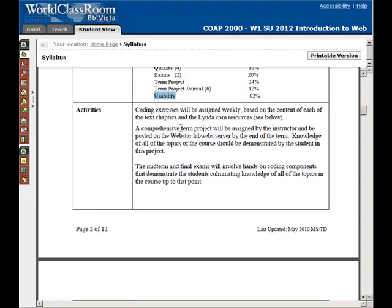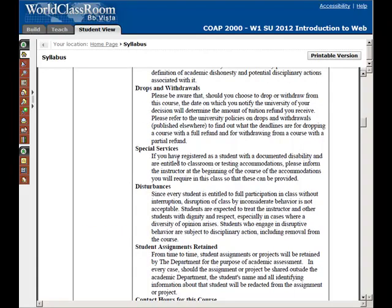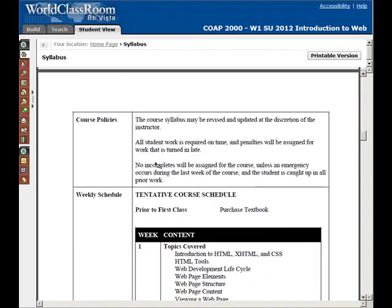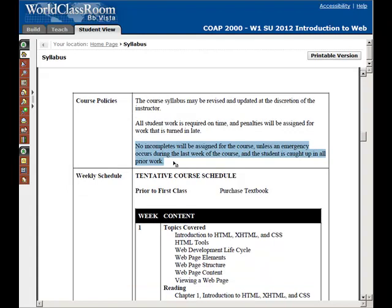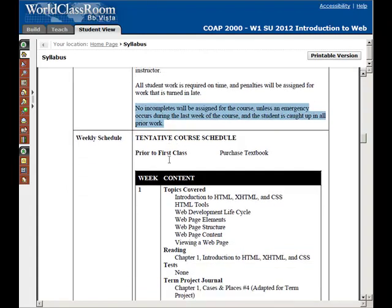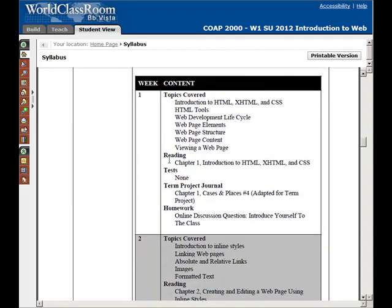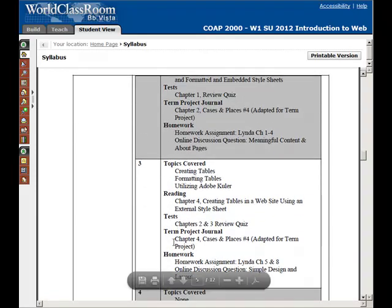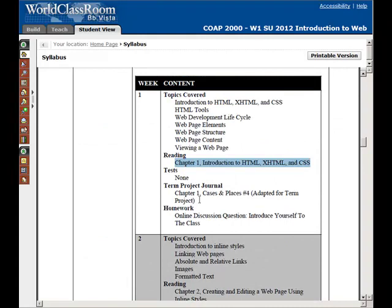Here are some activities and policy statements — things to look for in terms of special services. If there are accommodations you need, be sure to follow the directions listed there and contact the Academic Resource Center. We don't generally give incompletes. If something drastic happens, let me know and I can put you in contact with my department mentor Martha Smith, and she can help figure out if you need an incomplete. You can also scroll down to the bottom to get information about the weekly content. I just give you a broad overview of the topics we'll be covering and the readings — this will help you plan ahead, such as if you know you're going out of town in week three.